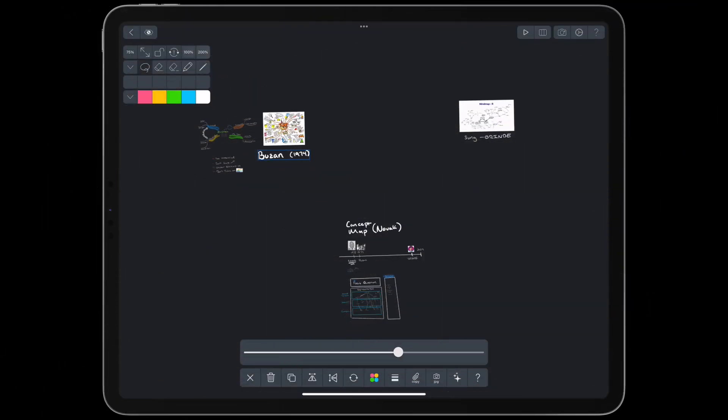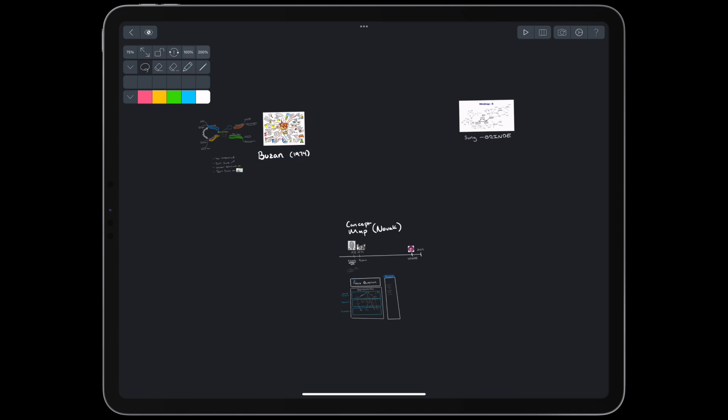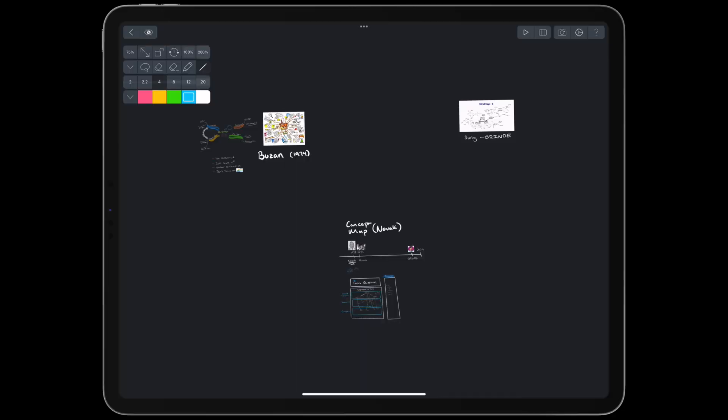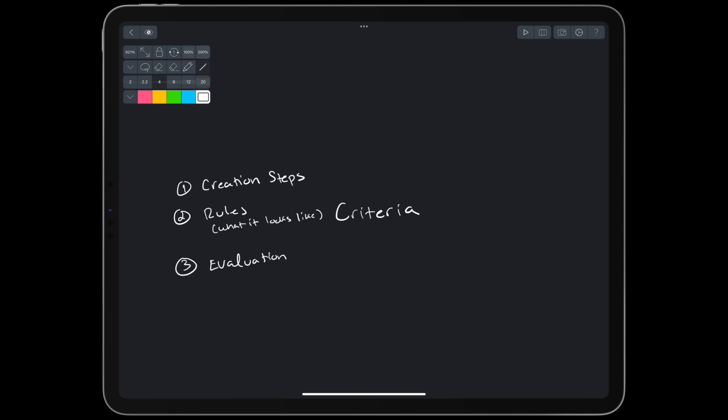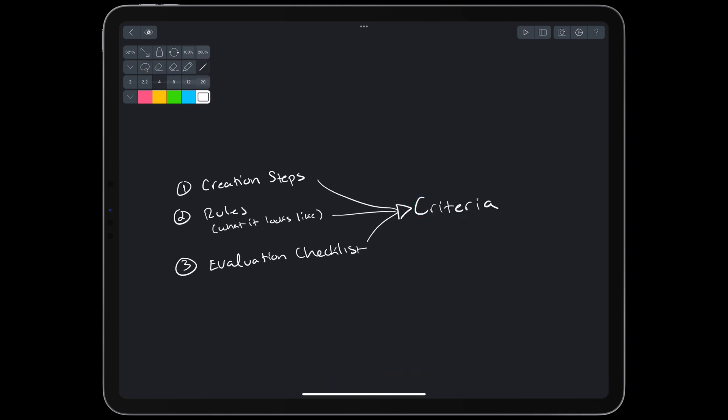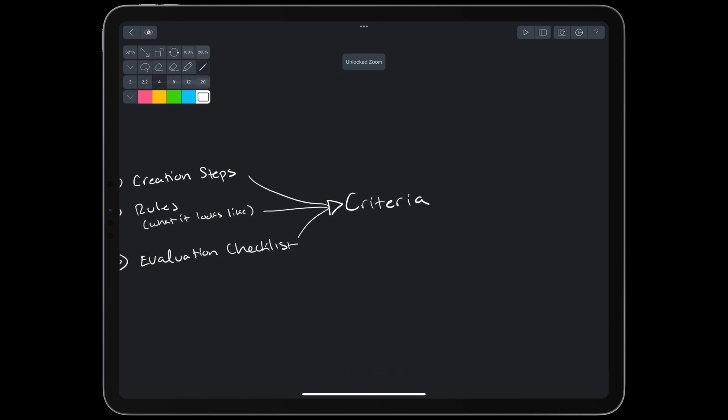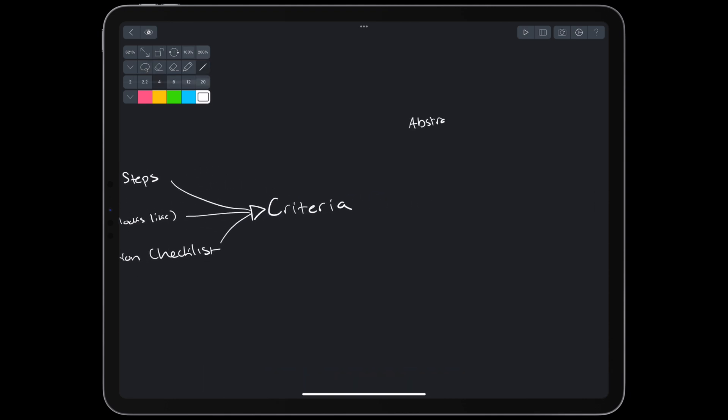Now that we've looked at Buzan mind maps and Novak concept maps, by which criteria do we compare these and Justin Sung's grind maps? The research has a lot to say about this. I've tried to consolidate down to a few key ideas. A basic architectural comparison can be made based on three design decisions. We could look at the steps taken to create a diagram, the rules of the final diagram, and thus what it actually looks like, and the checklist for how we or an expert evaluate the final diagram. We can also consider more nuanced criteria, both abstract and practical.